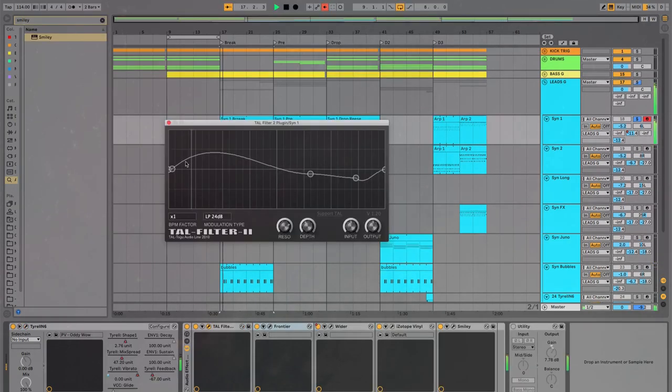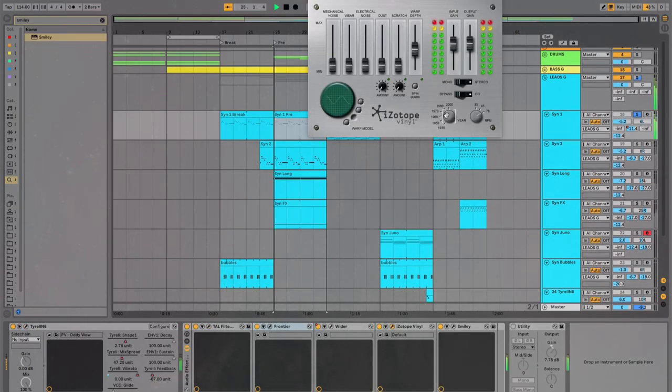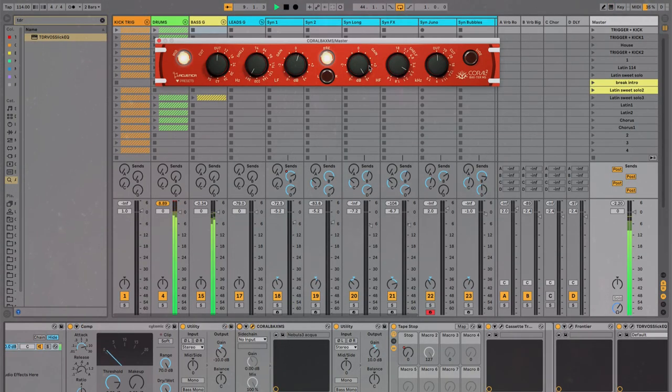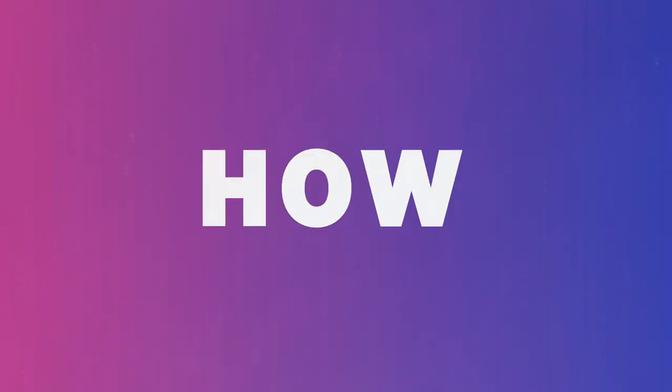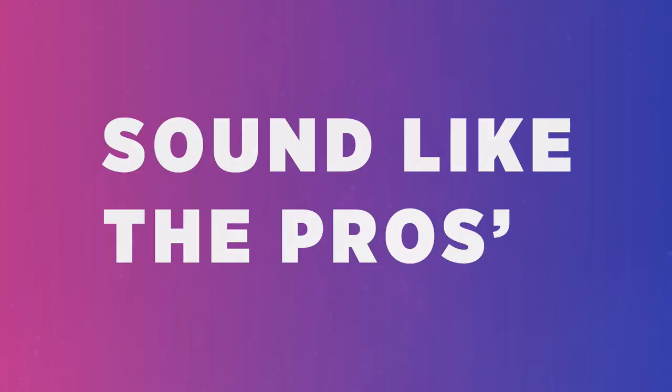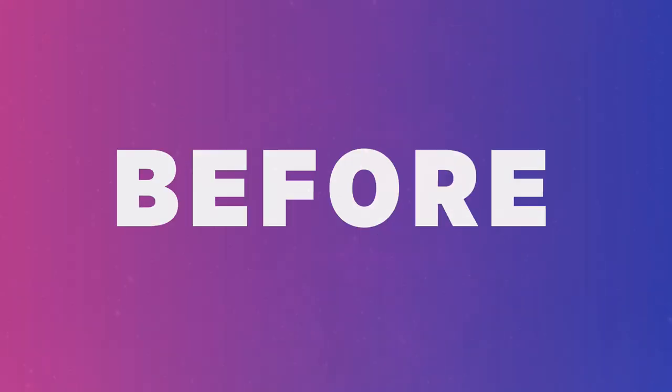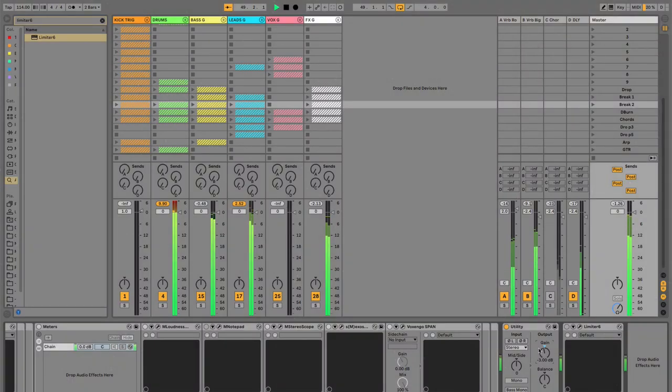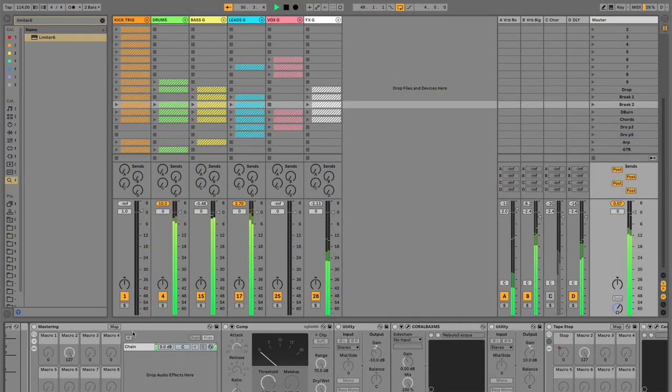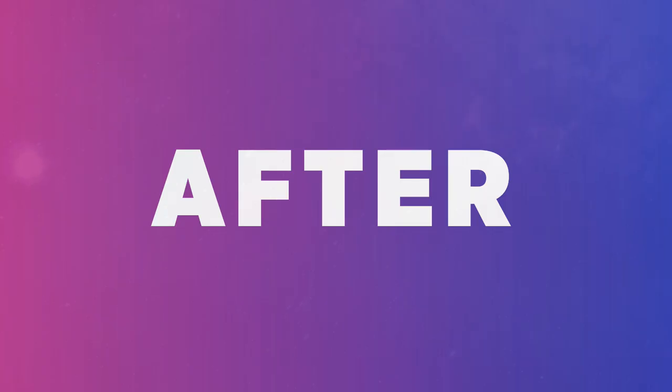We'll go through this Ableton project together, covering 20 plugins in about 15 minutes, and you'll learn how and when to use these plugins so your music sounds more like the pros. And you'll learn how to transform this into this.